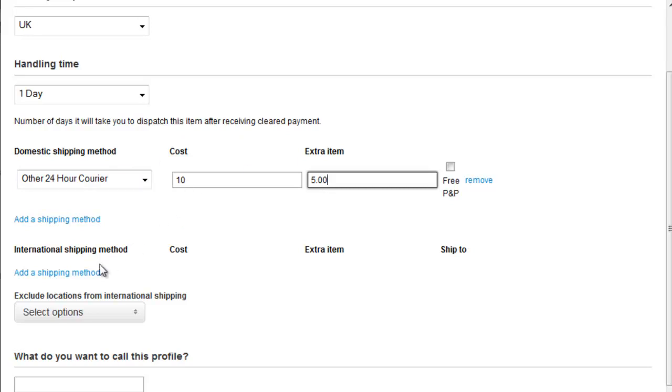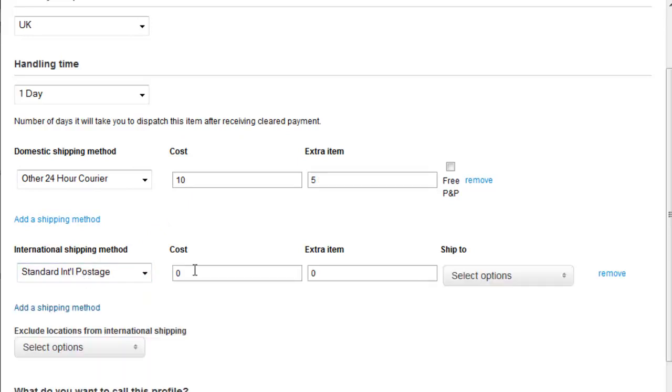And let's say we also want to support international shipping methods just for France. So we add a shipping method there, and the cost for France is going to be £25.